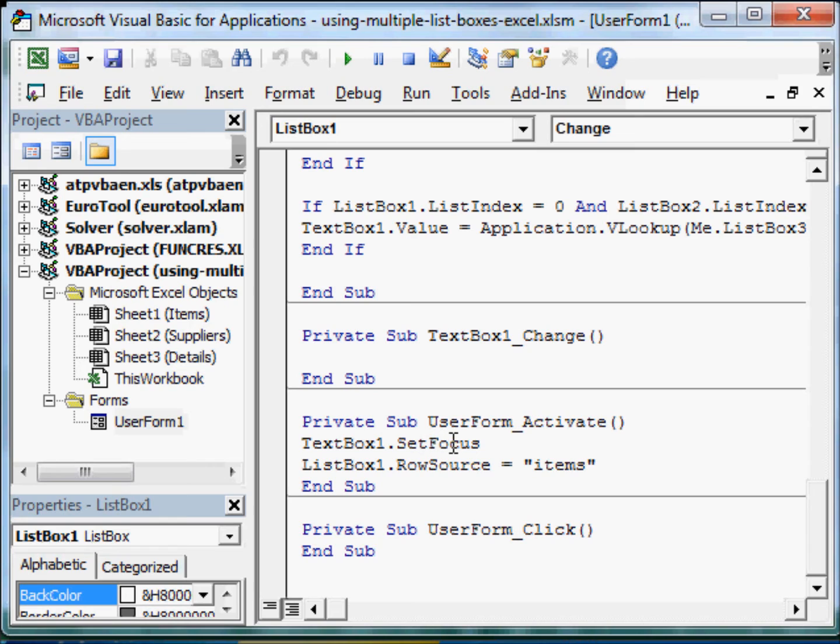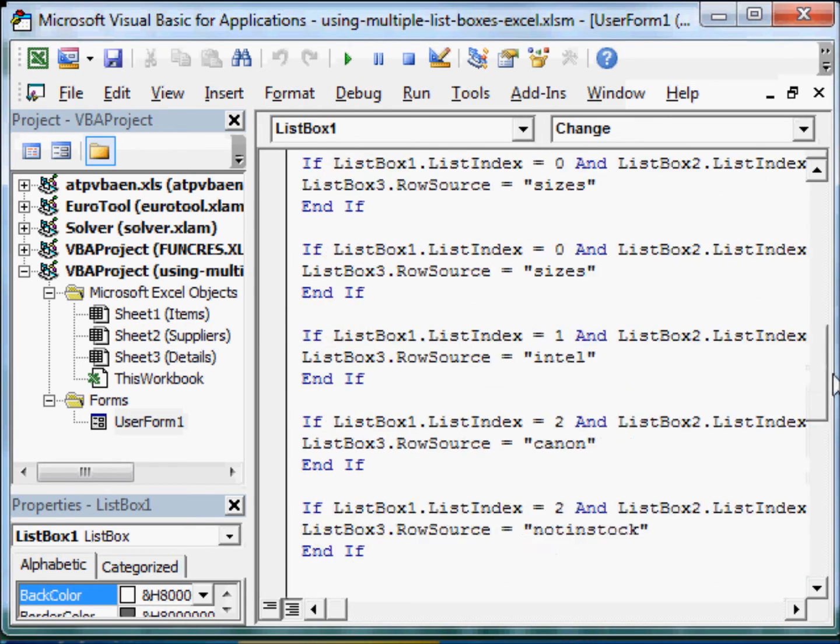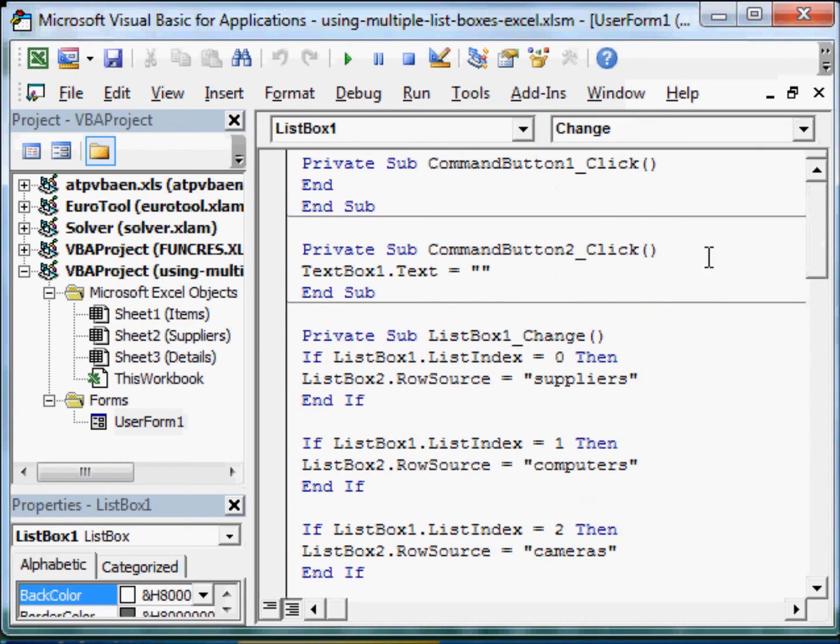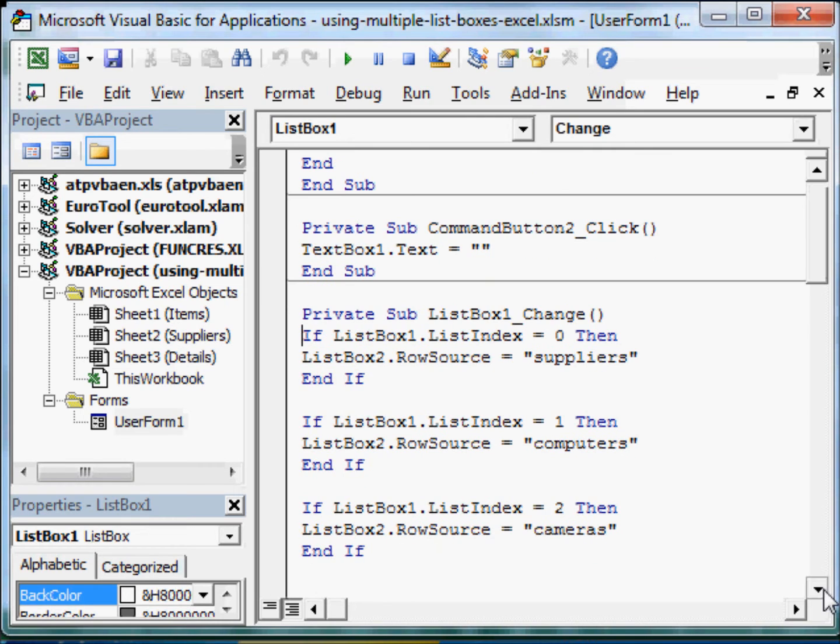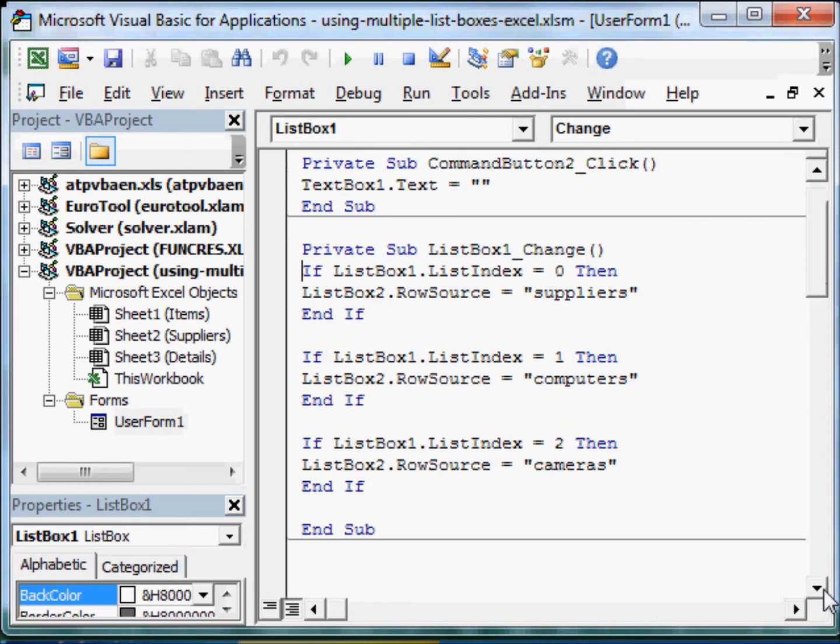So there it is. User form activate. Then text box 1 set focus. It sets the focus in the text box. Then the list box 1 gets populated with the items. And then our work starts. So, we select in list box something. So if you select 0, you will get the suppliers. If you select 1, you will get the computers. And so on.